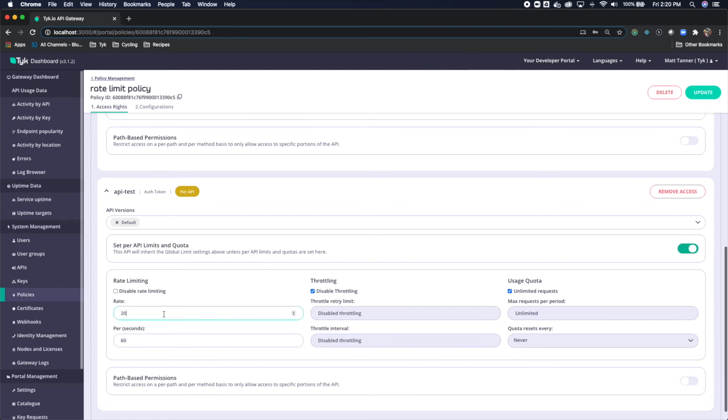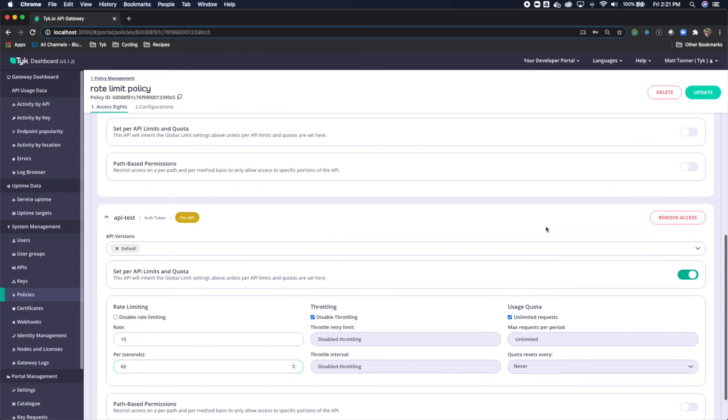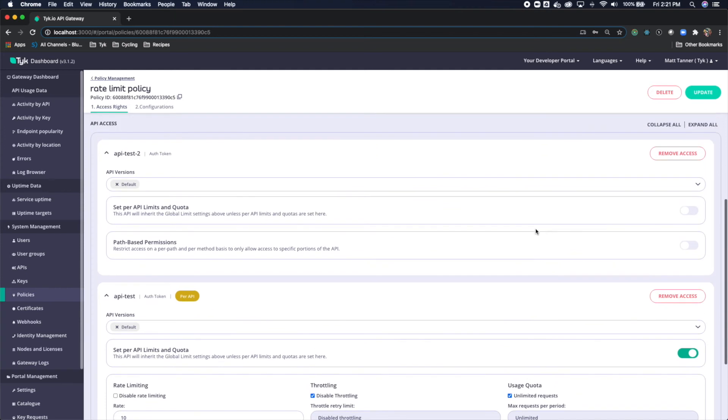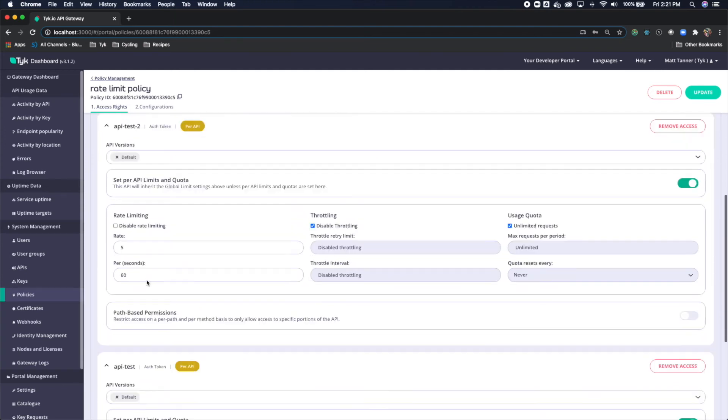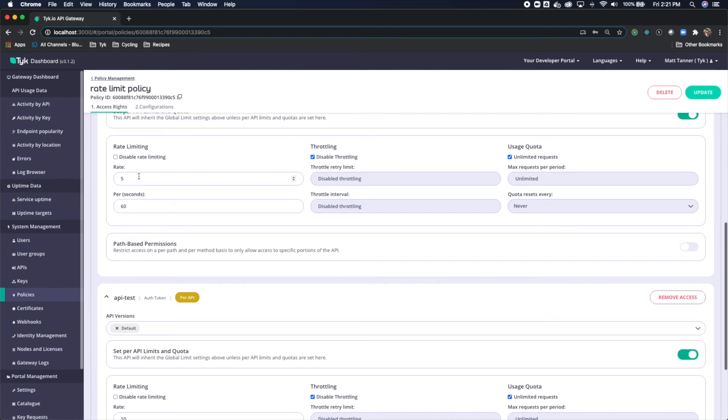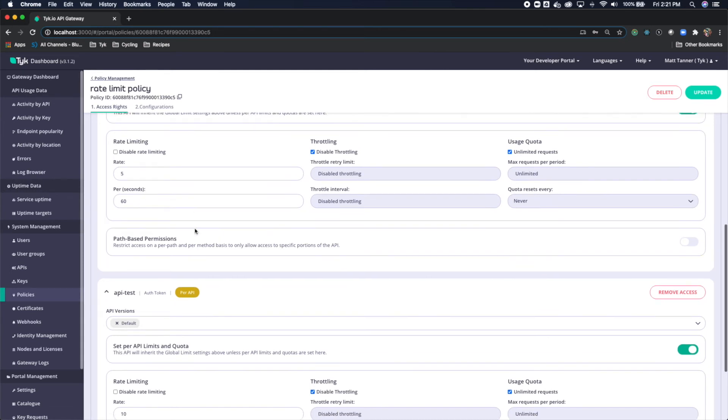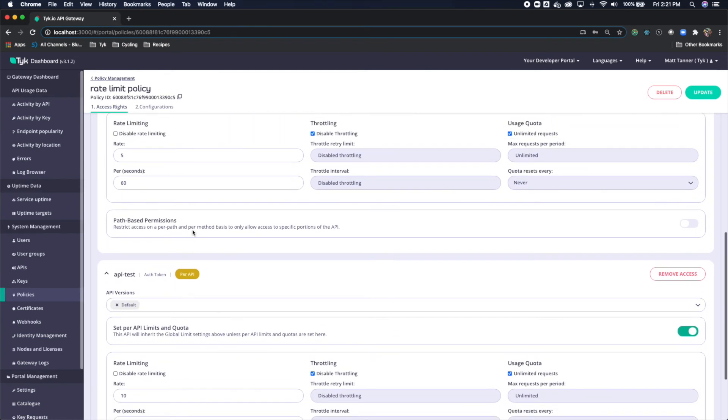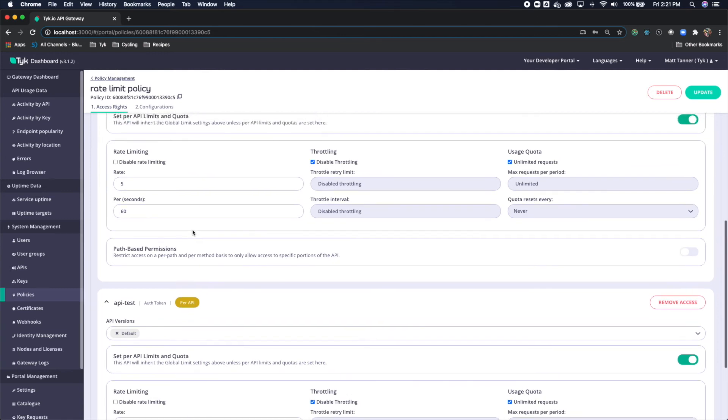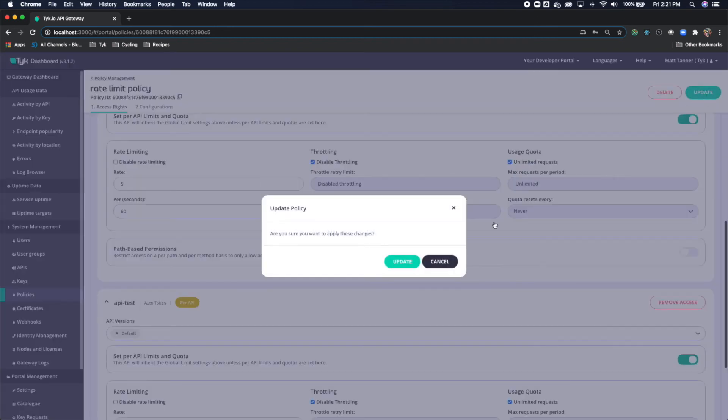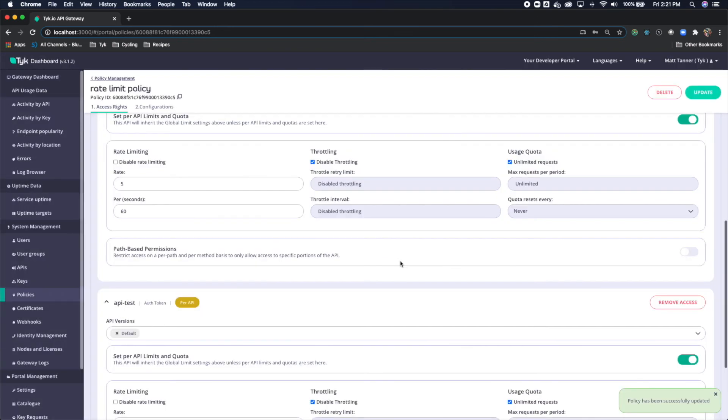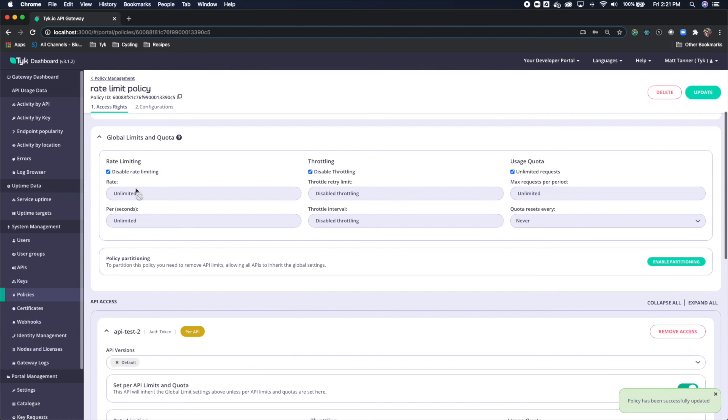And I'm going to say that this has 10 requests per 60 seconds. And that's our API test endpoint. And for our API test 2 endpoint, I'm going to define a rate of 5 per 60 seconds. So we see that we have two different prescribed rate limits, but these are all encompassed within the same policy. So let's update this API. And you'll see that I've turned this global rate limit back to disable rate limiting at the global level.